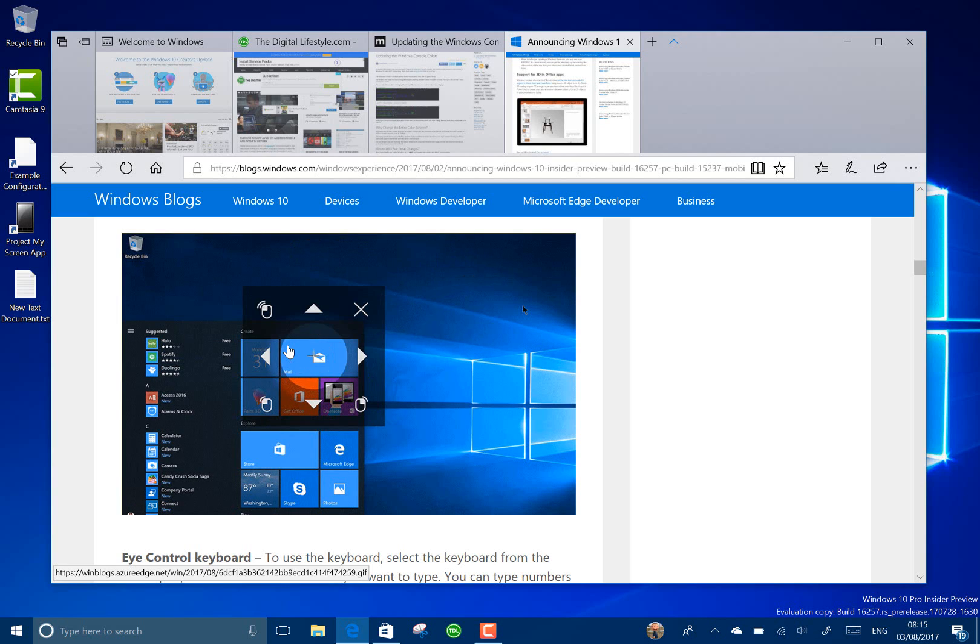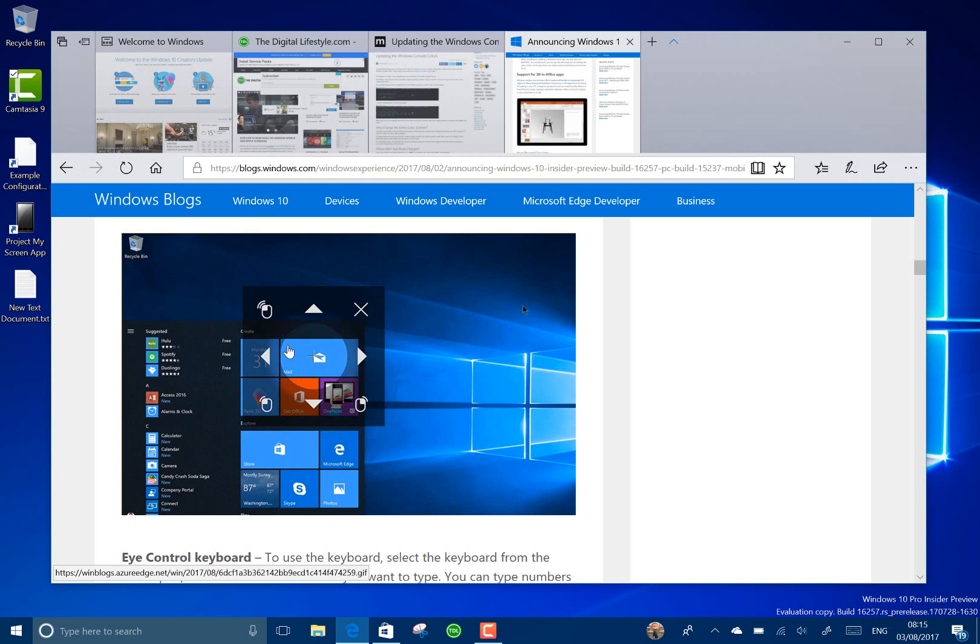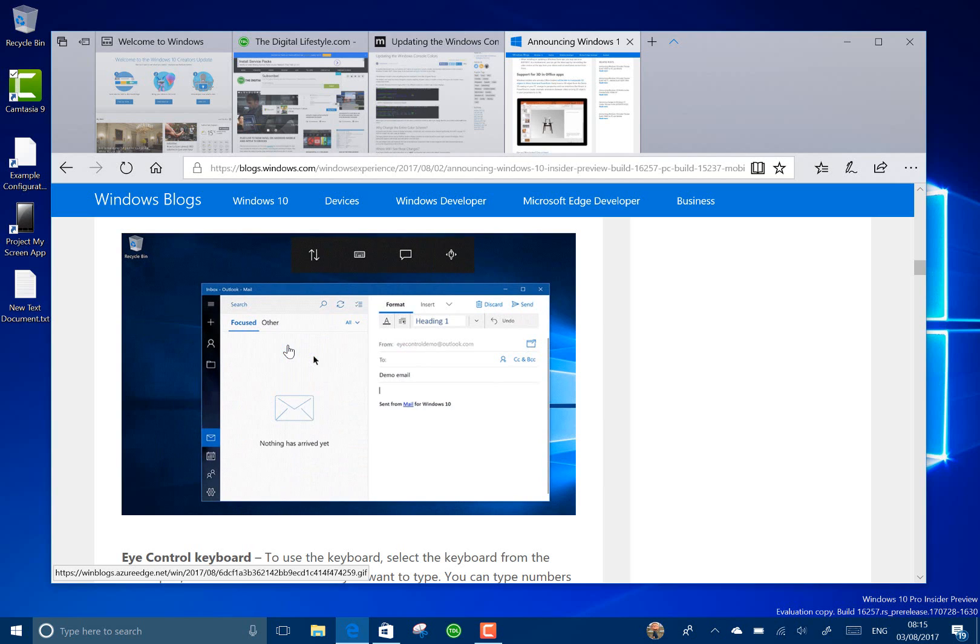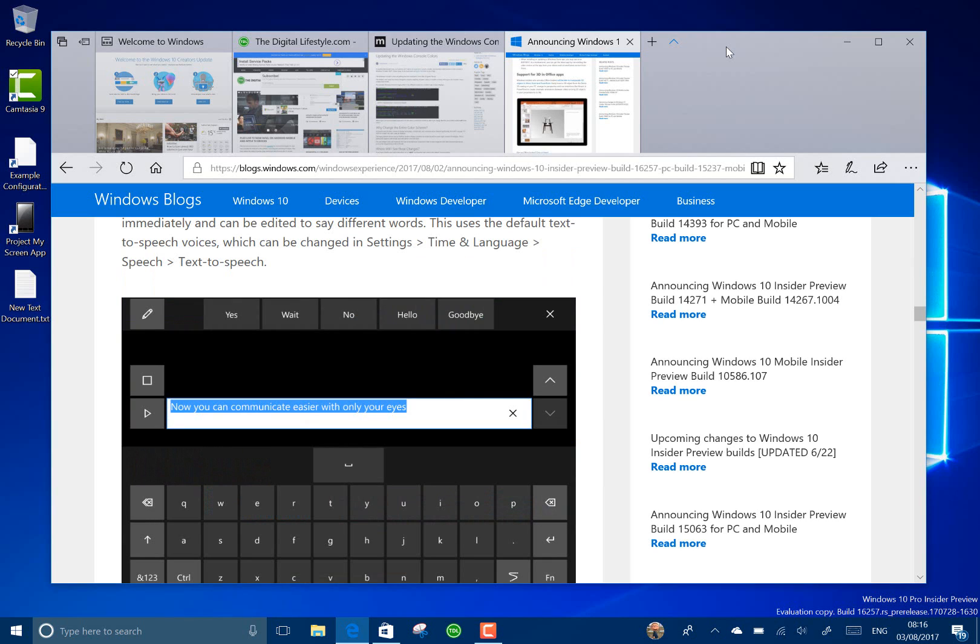I'd recommend reading the blog post on blog.windows.com on the Windows Insider program to find out a bit more about that and I'll include a link on theditchlifestyle.com. So what else has changed?